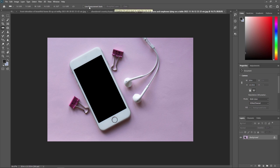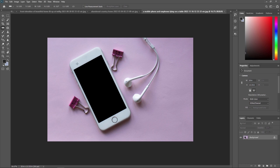For that, first of all, we are using our ruler tool and then we are just making one ruler from here to here. And now we are going to press straighten layer.